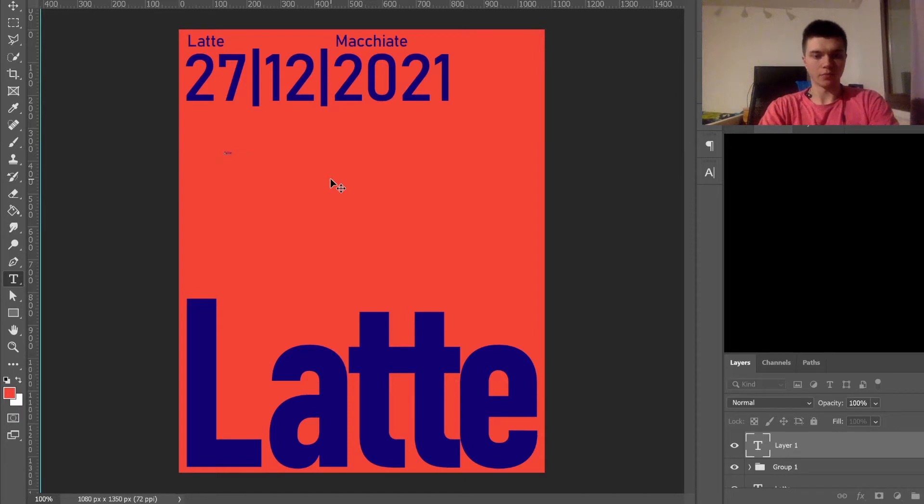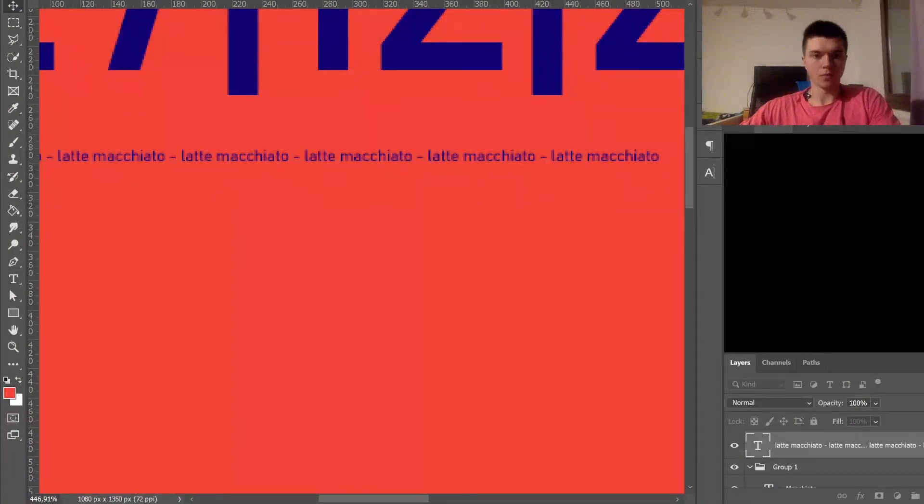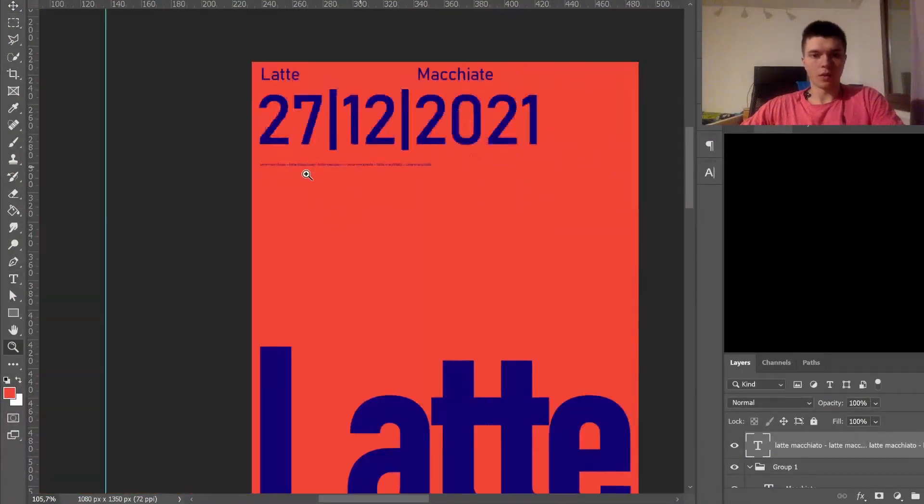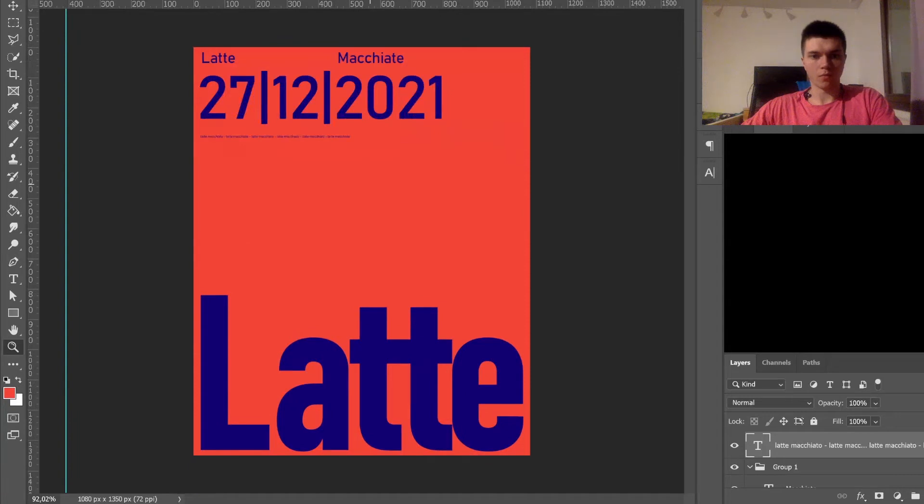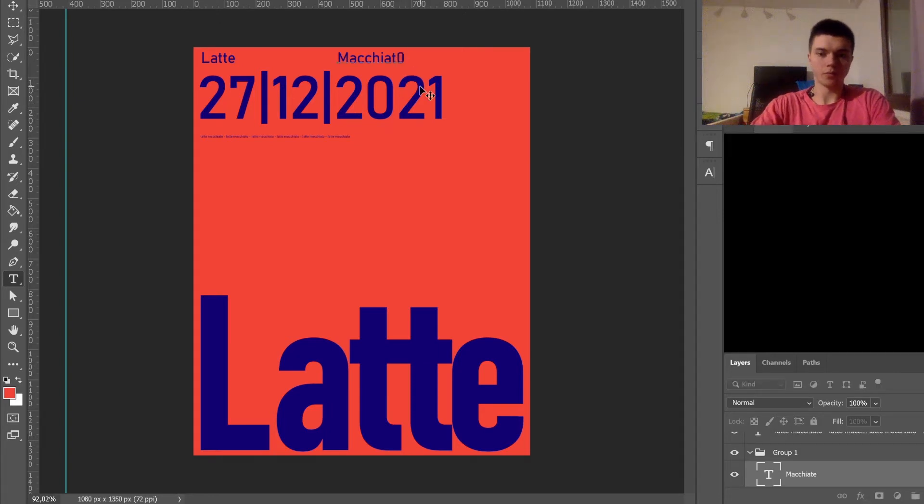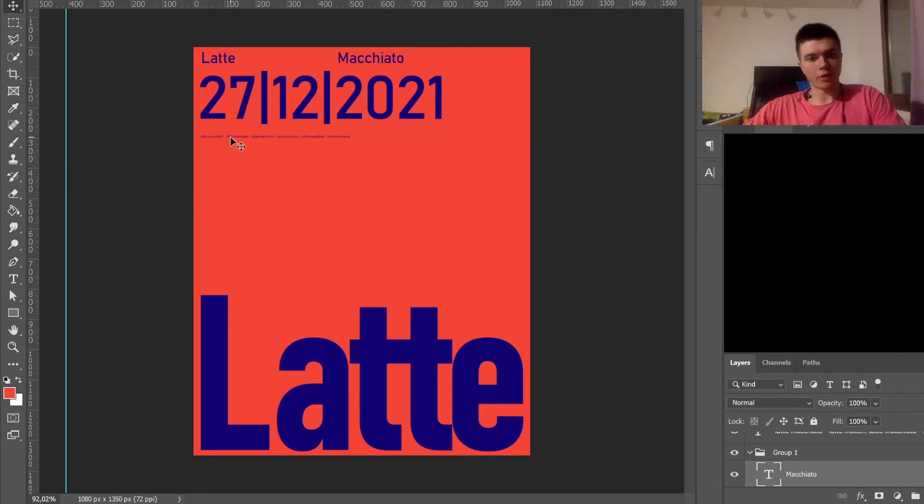Have to latte macchiato. Having somewhat of a line here for whatever reason, but I kind of feel like it needs maybe a bit more space. Yes it is.